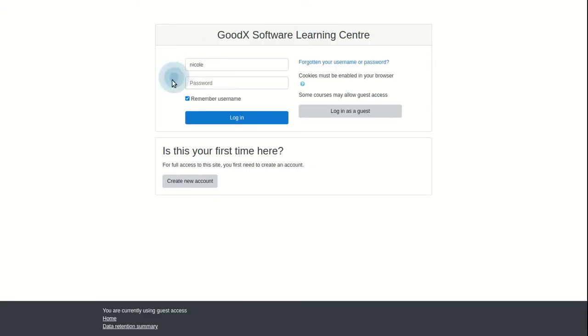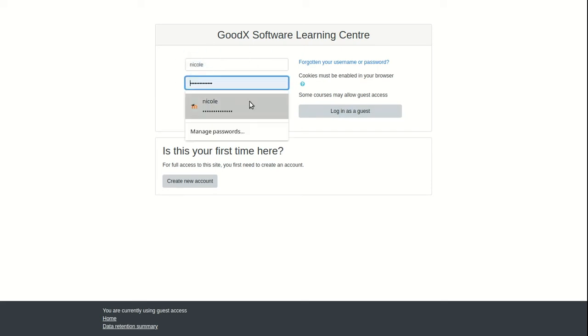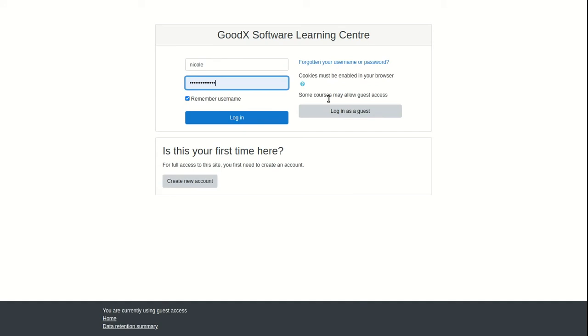Take note that as a guest user there will be limitations to some of the features available in the learning center. To log in as a recognized user, type in your username and password provided by GoodX. Once you're done, click on the login button.